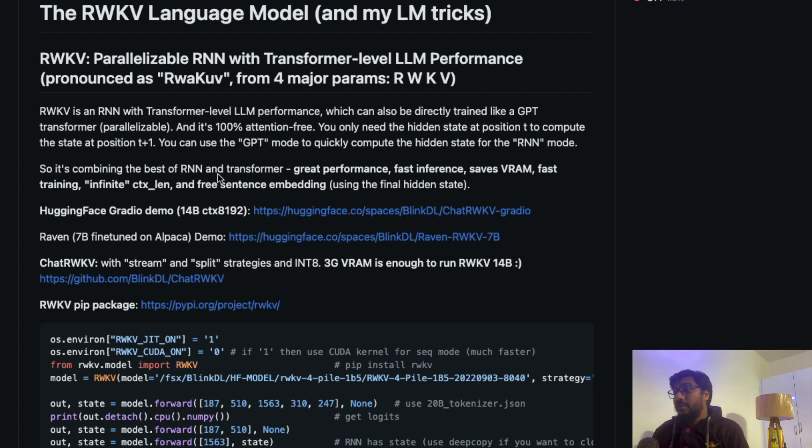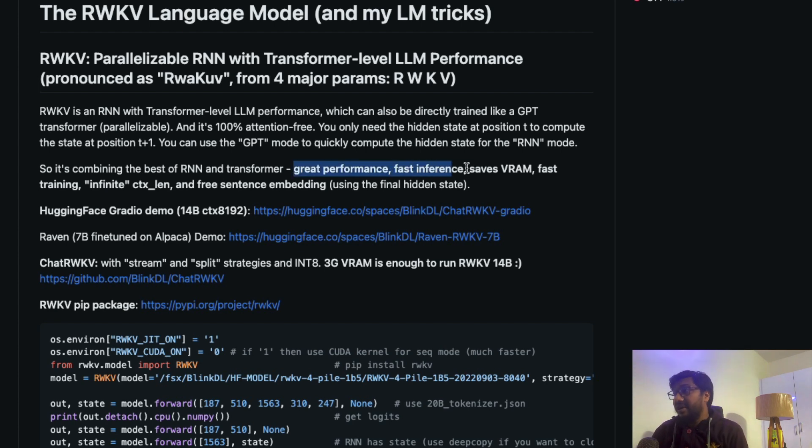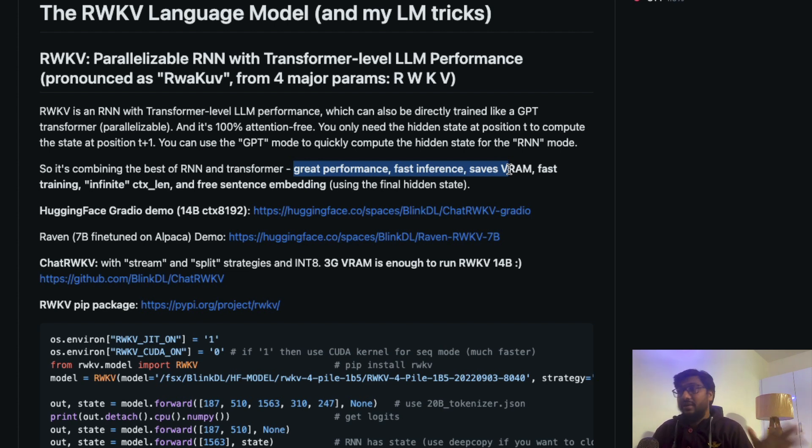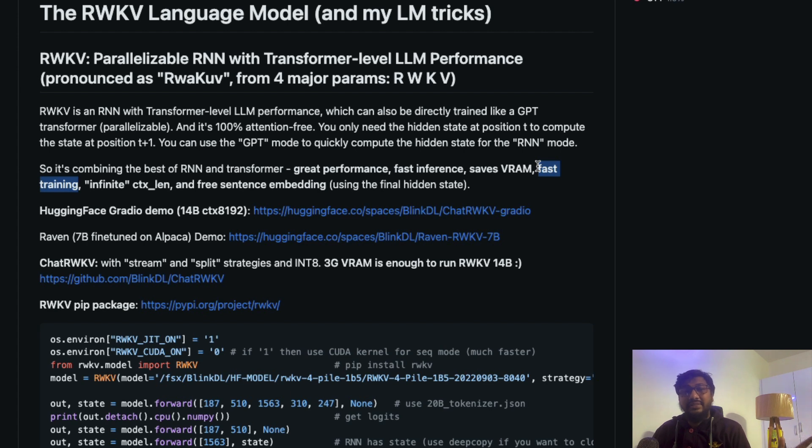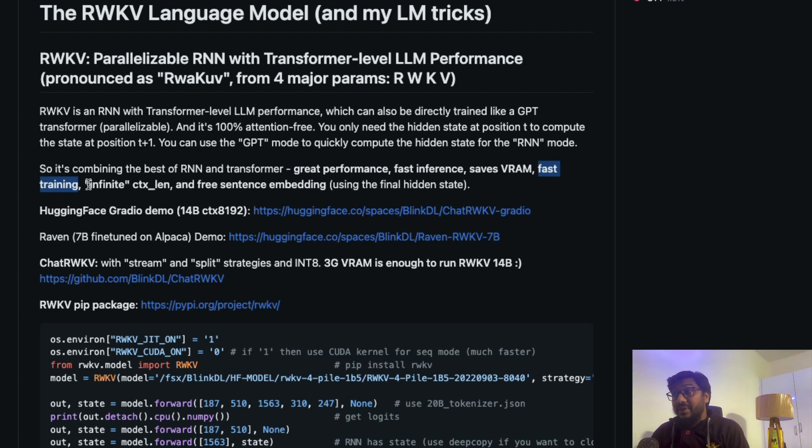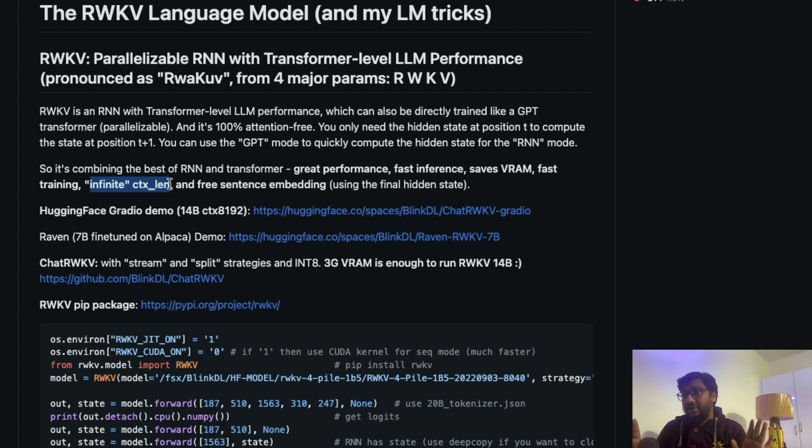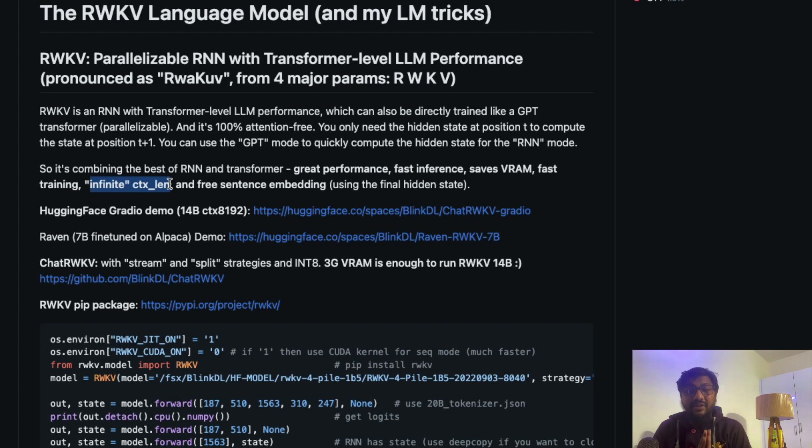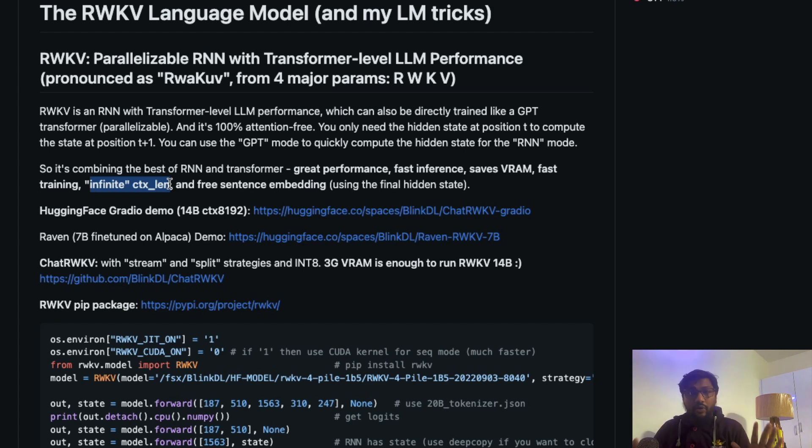This combines the best of RNN world and transformer world, which means you have got greater performance, faster inference, and it saves VRAM, which means in a lesser GPU you can run this model. They've also mentioned fast training, so that has given rise to a lot of fine tuning happening with this model. Also, they've mentioned infinite context length. I don't know how it works, I've not tested this, but overall this looks like an interesting direction in this entire large language model journey.